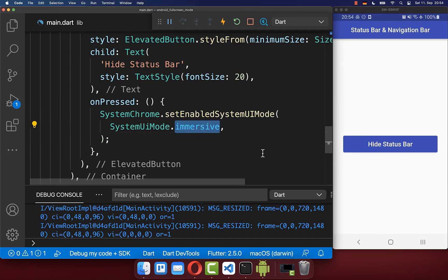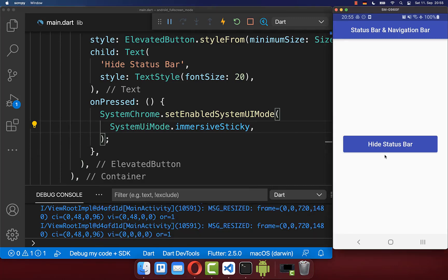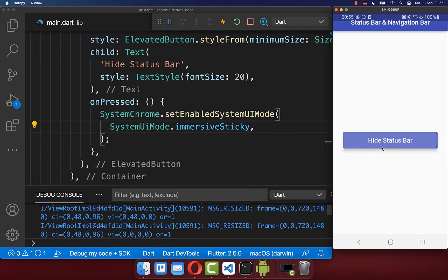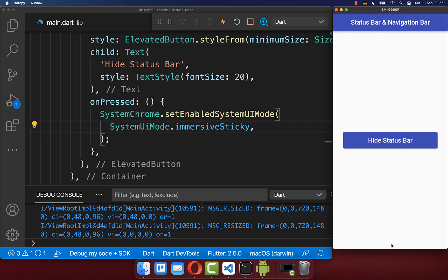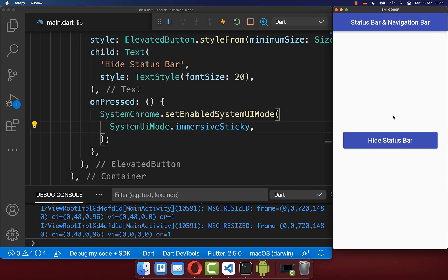Finally, next to immersive, you also have immersive sticky as a fullscreen mode. With this, if I click on this button, the status bar and the bottom navigation bar will disappear. And now as soon as you swipe from the bottom or from the top, you see this overlay appearing only for some seconds and then it will disappear again.